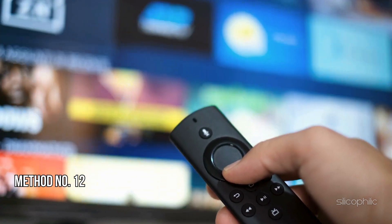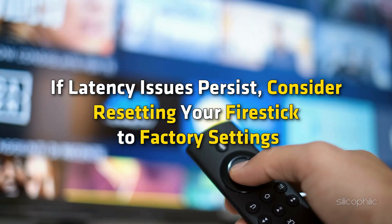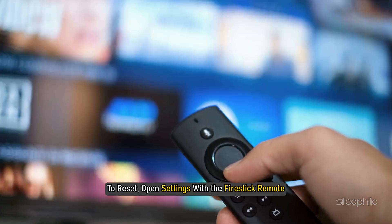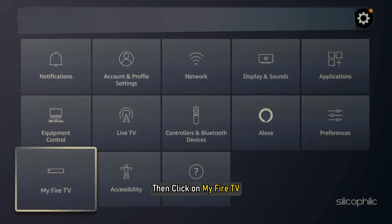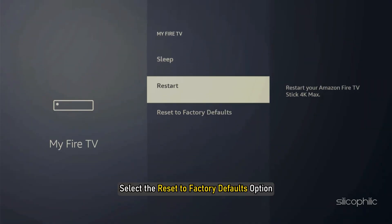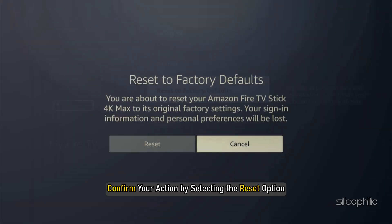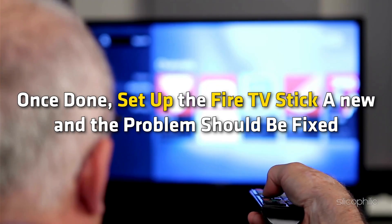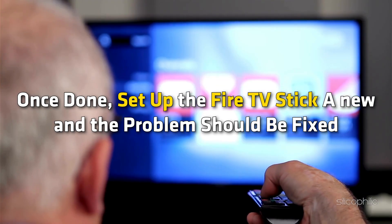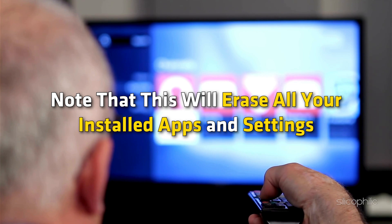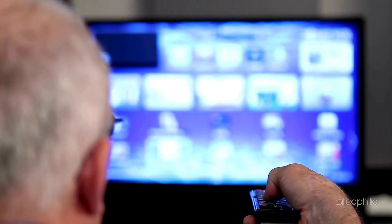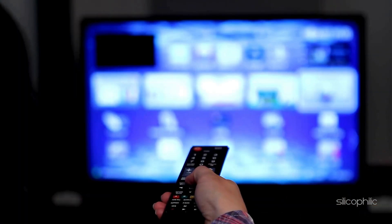Method 12: Factory Reset the Firestick. If latency issues persist, consider resetting your Firestick to factory settings. Open Settings with the Firestick remote, click on My Fire TV, and select Reset to Factory Defaults. Confirm by selecting the Reset option. Let the resetting process complete — do not press any button while it is ongoing. Once done, set up the Fire TV Stick anew and the problem should be fixed. Note that this will erase all your installed apps and settings, so back up before proceeding.